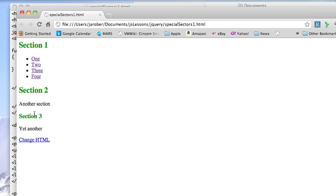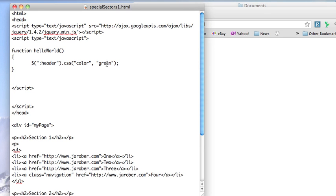This is because colon header is kind of a special selector in jQuery that allows you to go out and grab those.